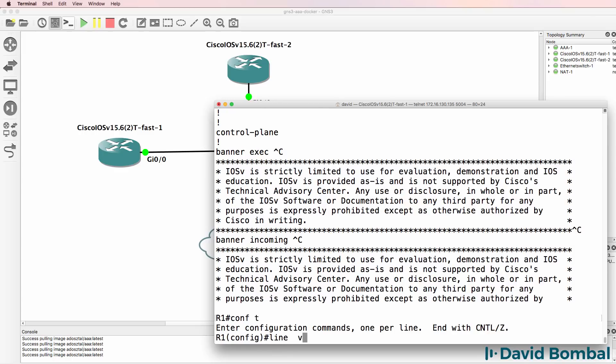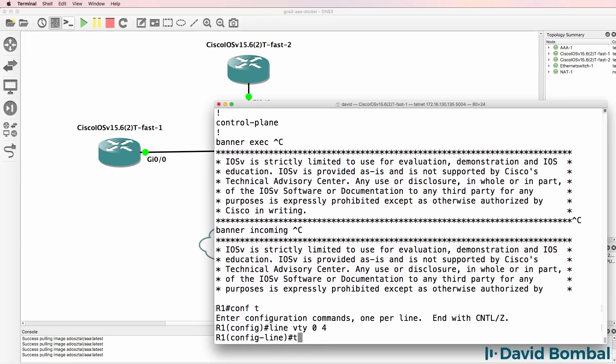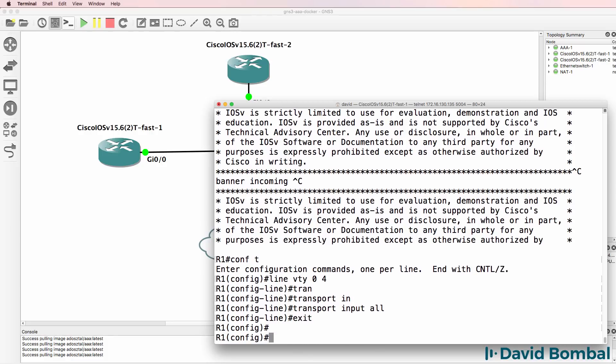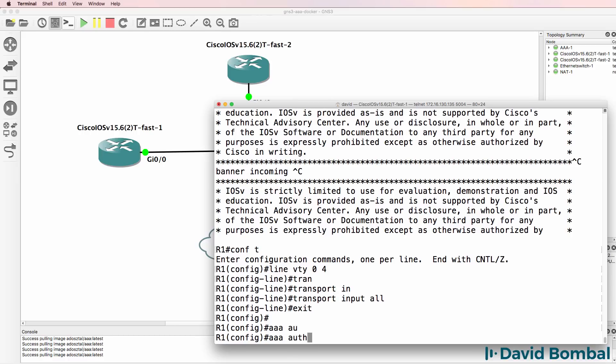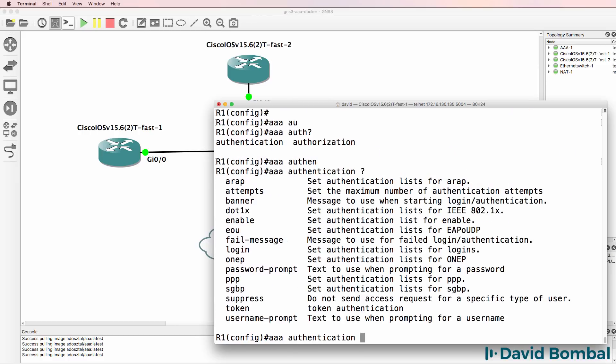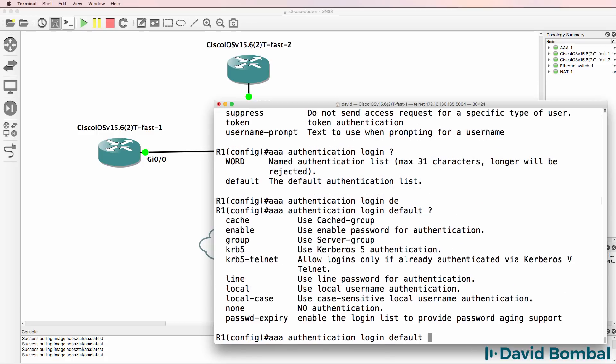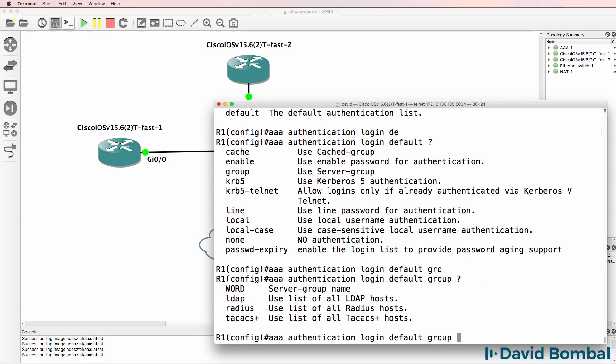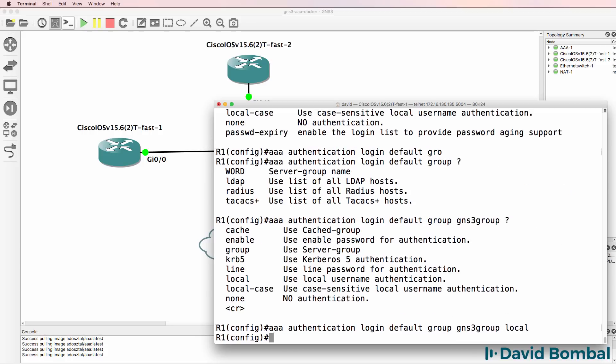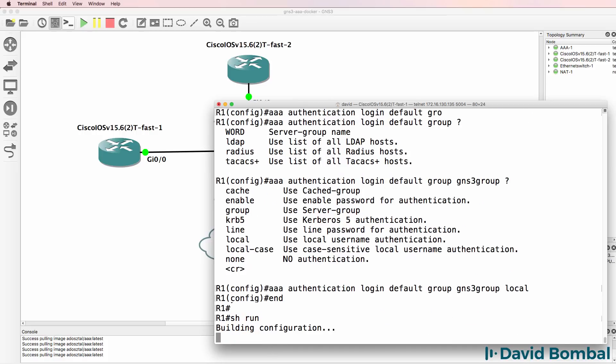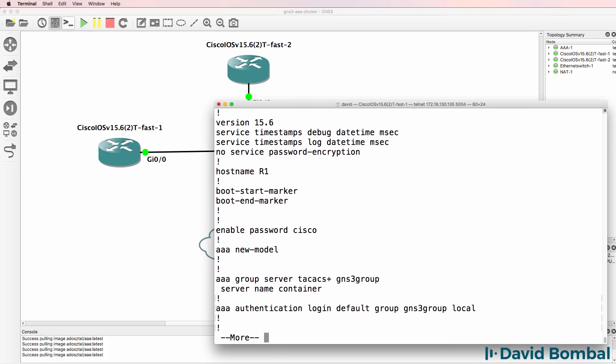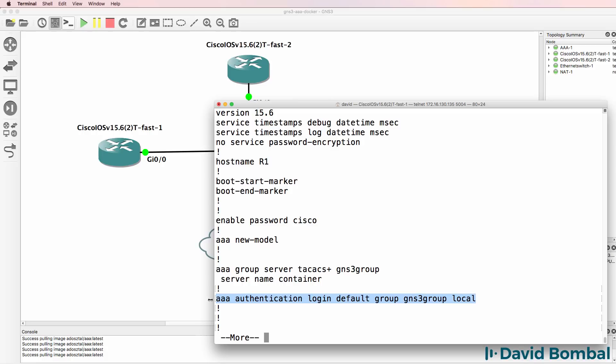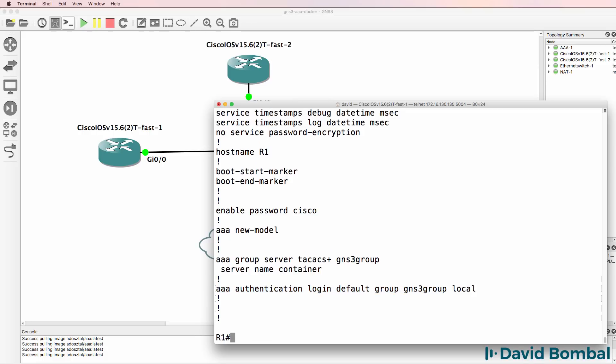What I'll do is enable Telnet on the VTY lines. Then we're going to use AAA authentication. What are we going to authenticate? We are going to authenticate login. The default list that we're going to use is our group, which is GNS3 group, and the backup method used is local authentication.